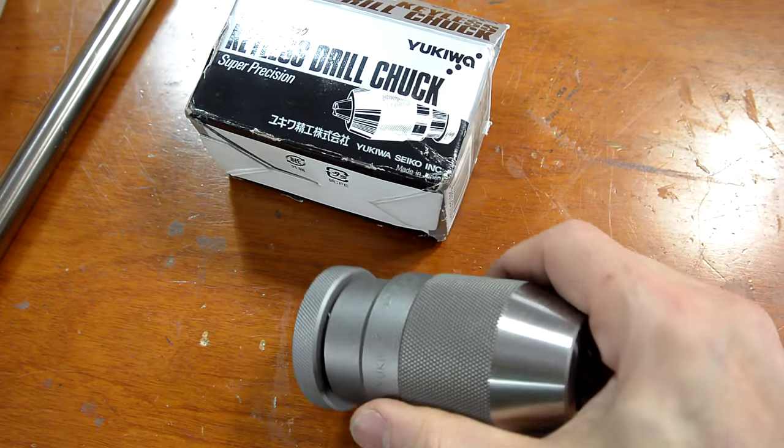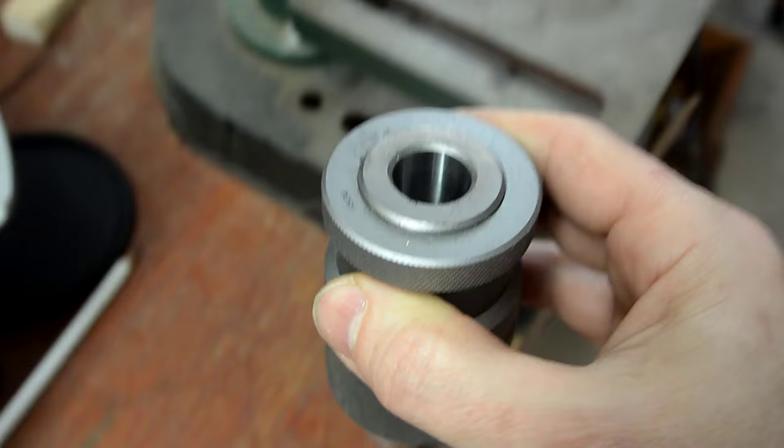CoolDeep sent me this really nice keyless drill press chuck. Unfortunately, the taper on it is too large for my small drill presses and too small for my big drill press.